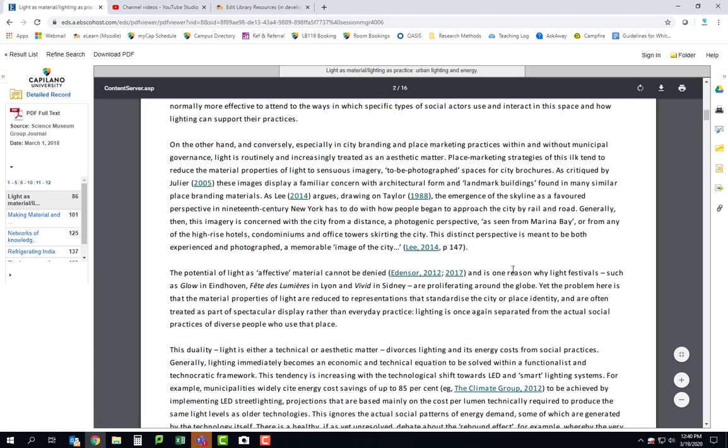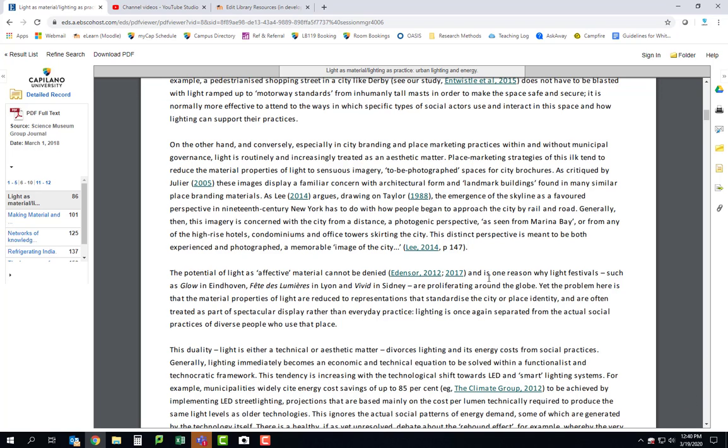But there's some interesting stuff here, like for example this line: The potential of light as an affect of material cannot be denied and is one reason why light festivals such as Glow in Eindhoven, Fête des Lumières in Lyon, and Vivid in Sydney are proliferating around the globe. And some of you made claims about the emotional impacts of lighting and why you would need it in this alleyway. So that's kind of interesting to me. I feel like you could actually use this a little bit.